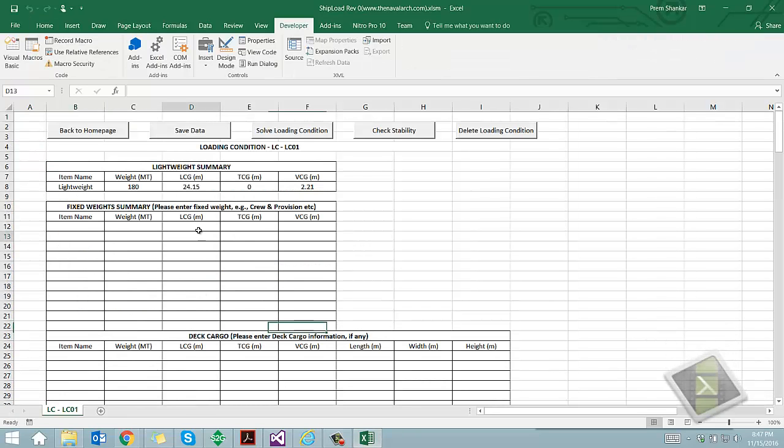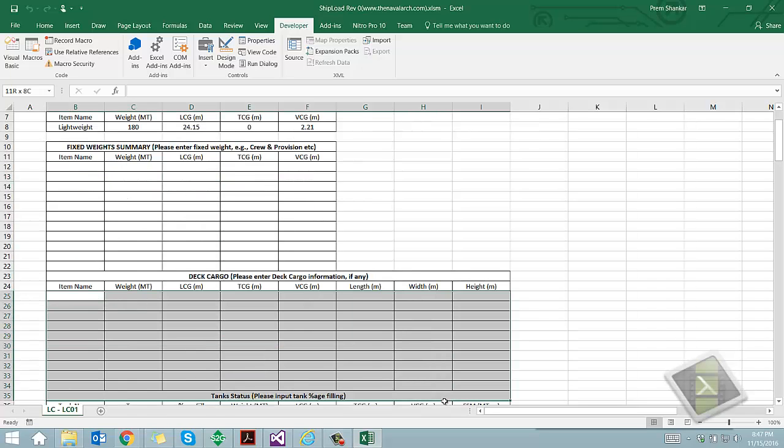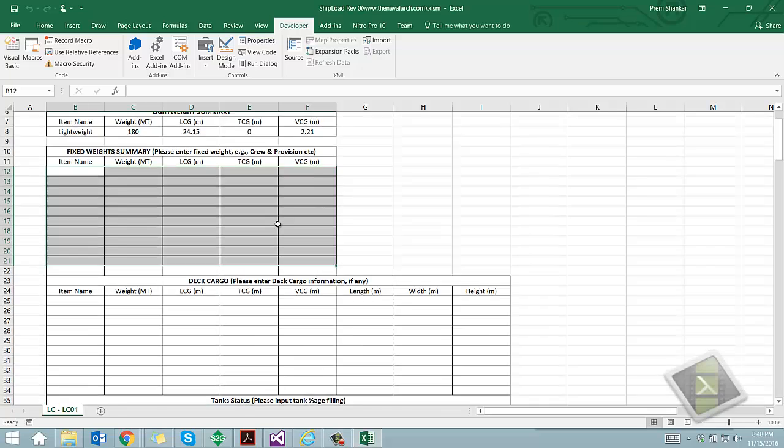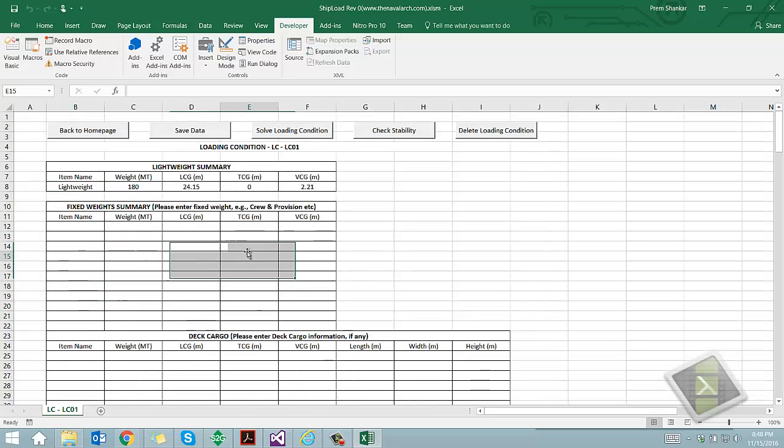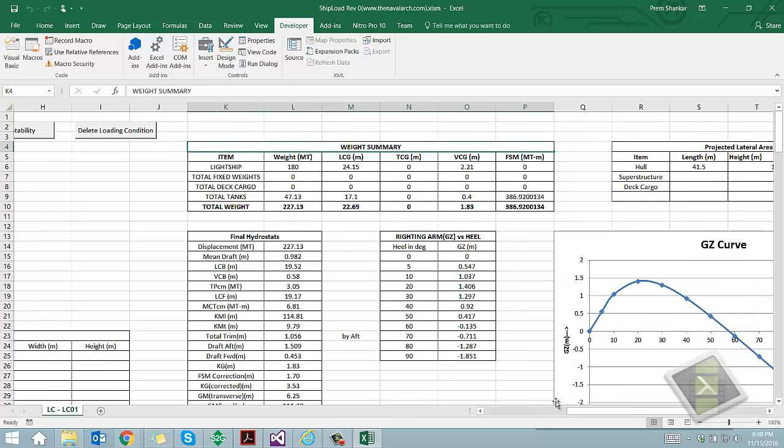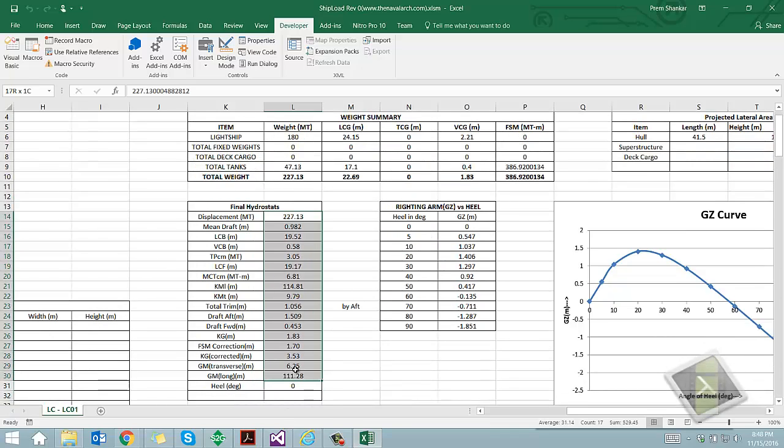Any additional items like deck cargo or provisions can also be added. Once the loading condition is created and saved, the user should click solve loading condition to get the floating hydrostatics of the vessel. This will calculate and report the floating condition draft, trim and other hydrostatic properties.